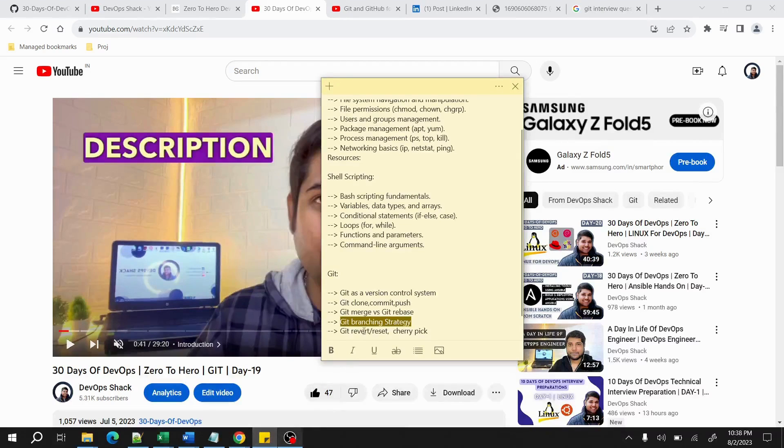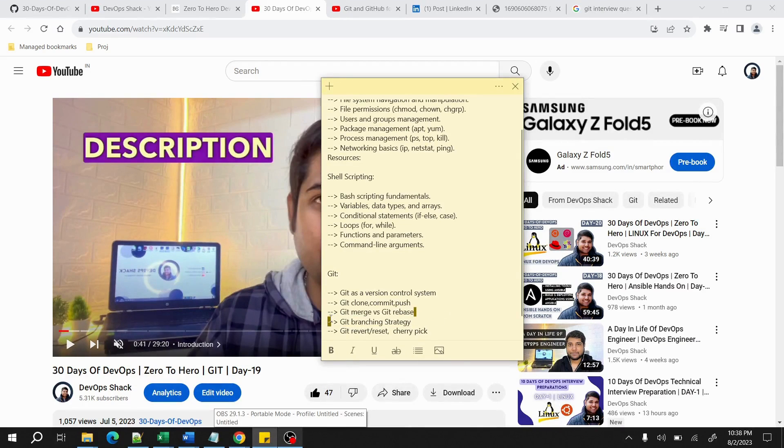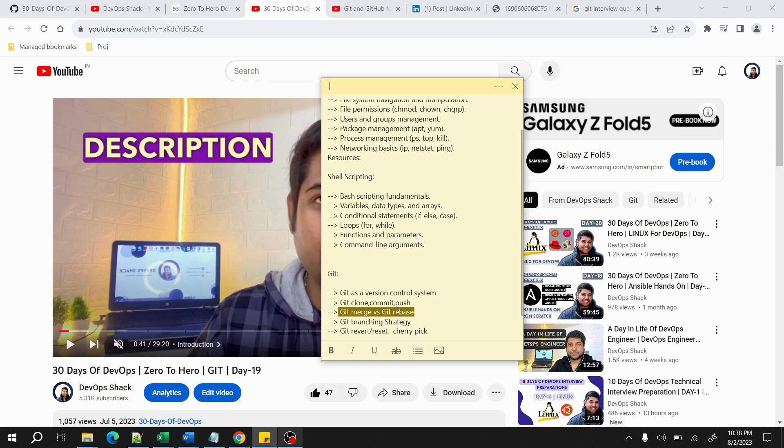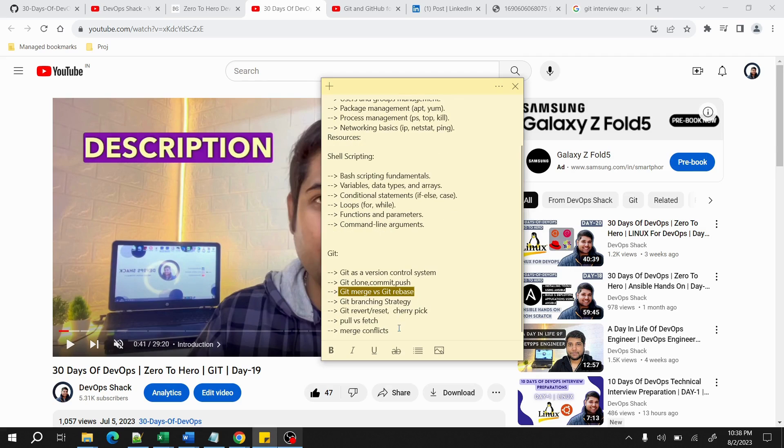Other than that, merge versus rebase is also a very common question that is being asked in interviews. You should understand what is merge and what is rebase. These are similar kind of things, but there is a little bit of difference, so you should just understand that.